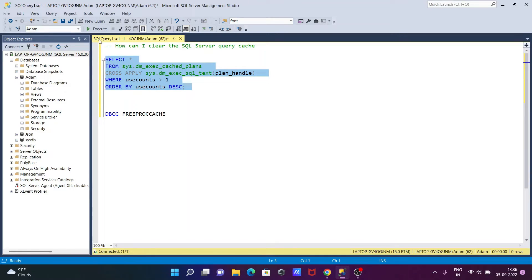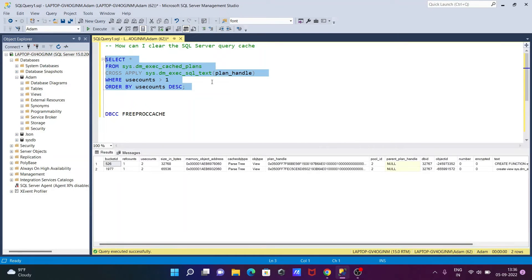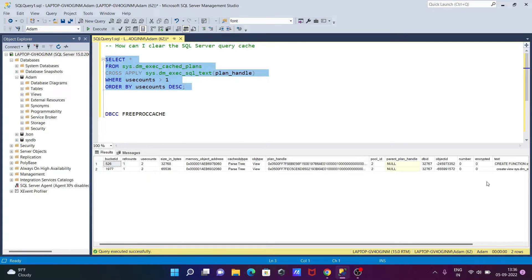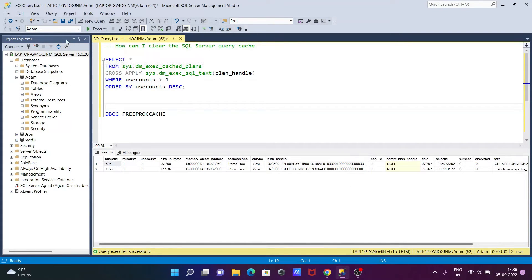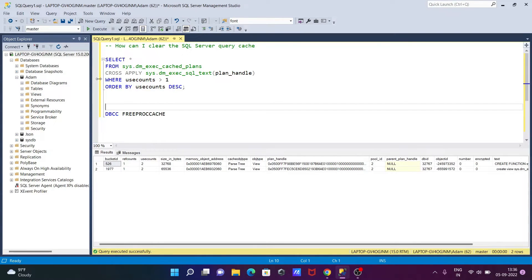If I execute this query, you can see this is the item database and the caches that are available. Now I'm going to change the database to master.